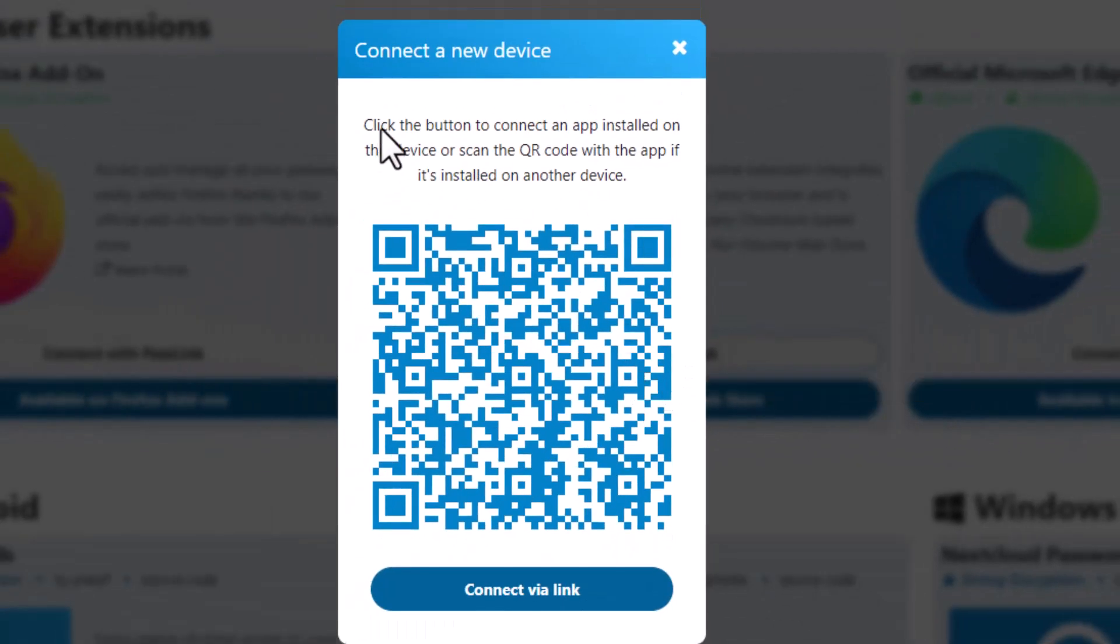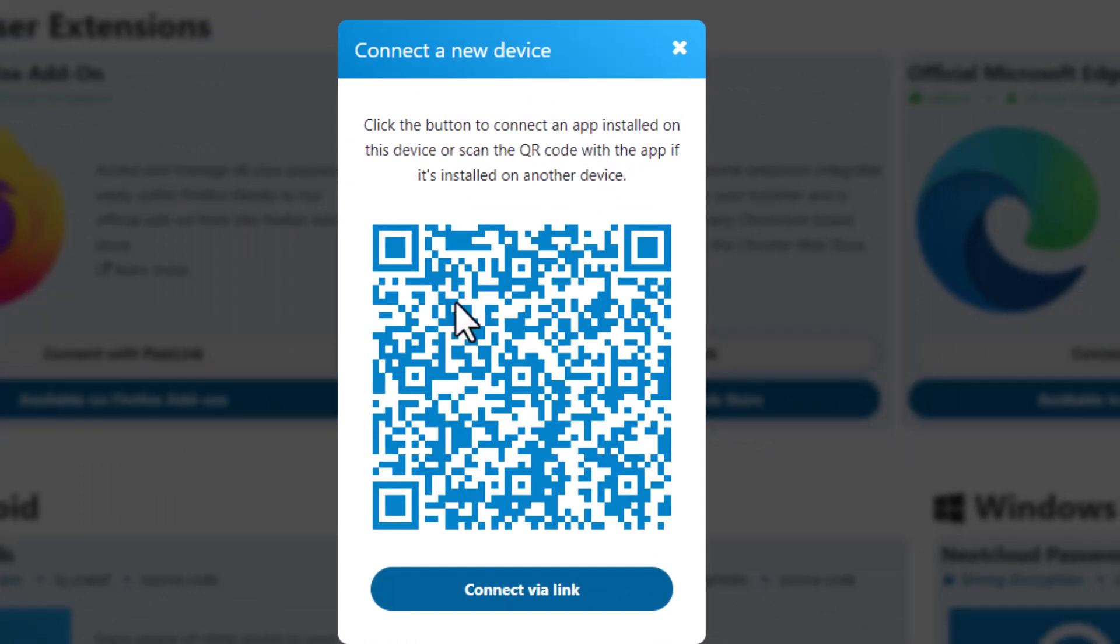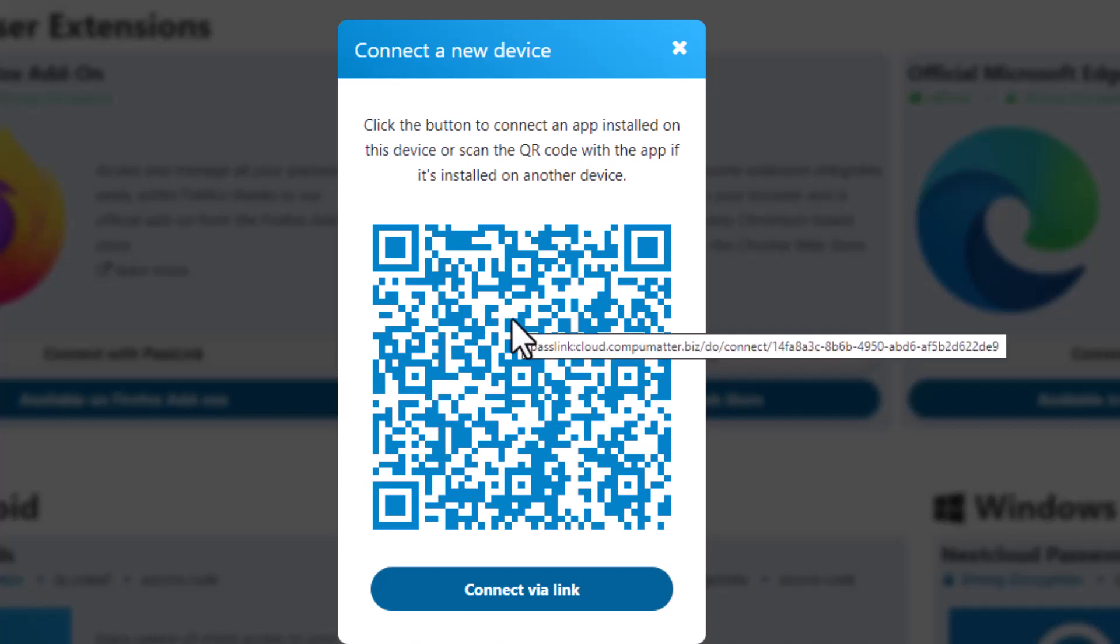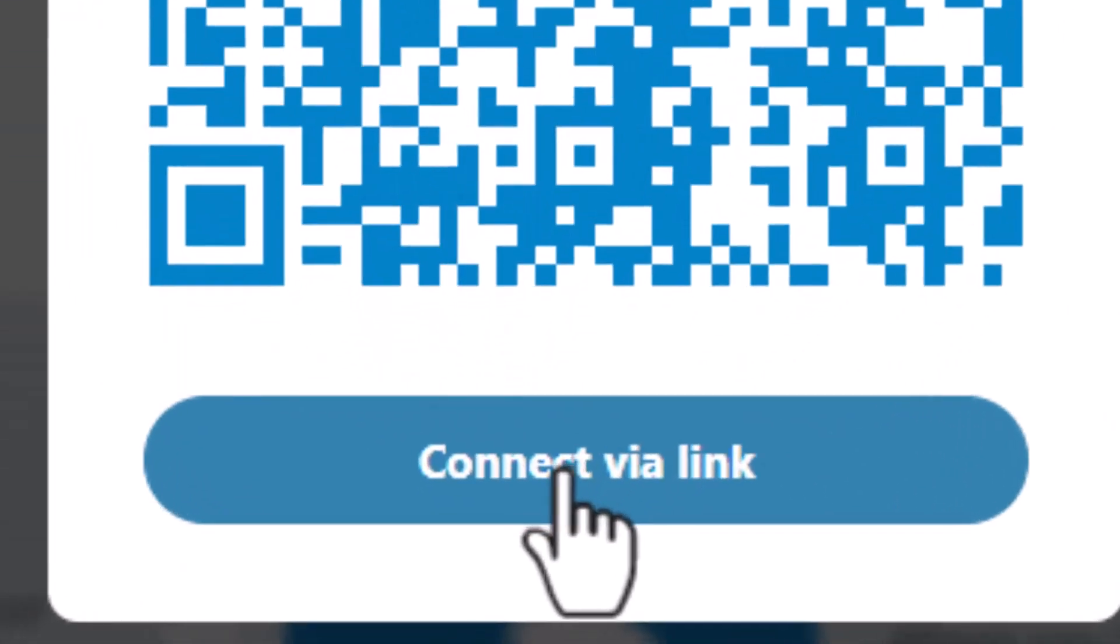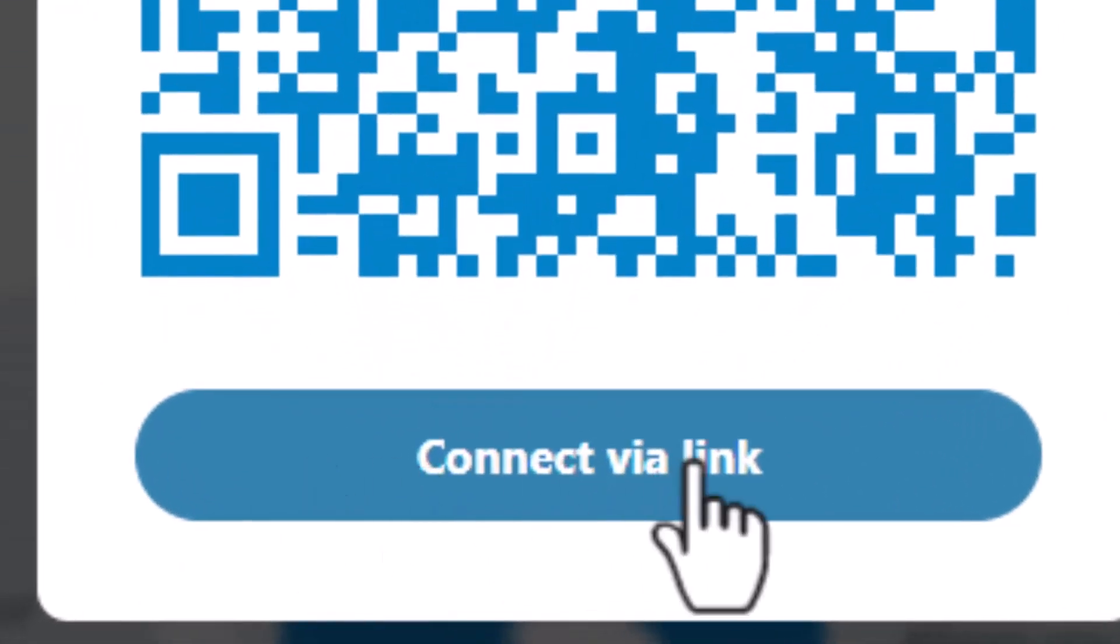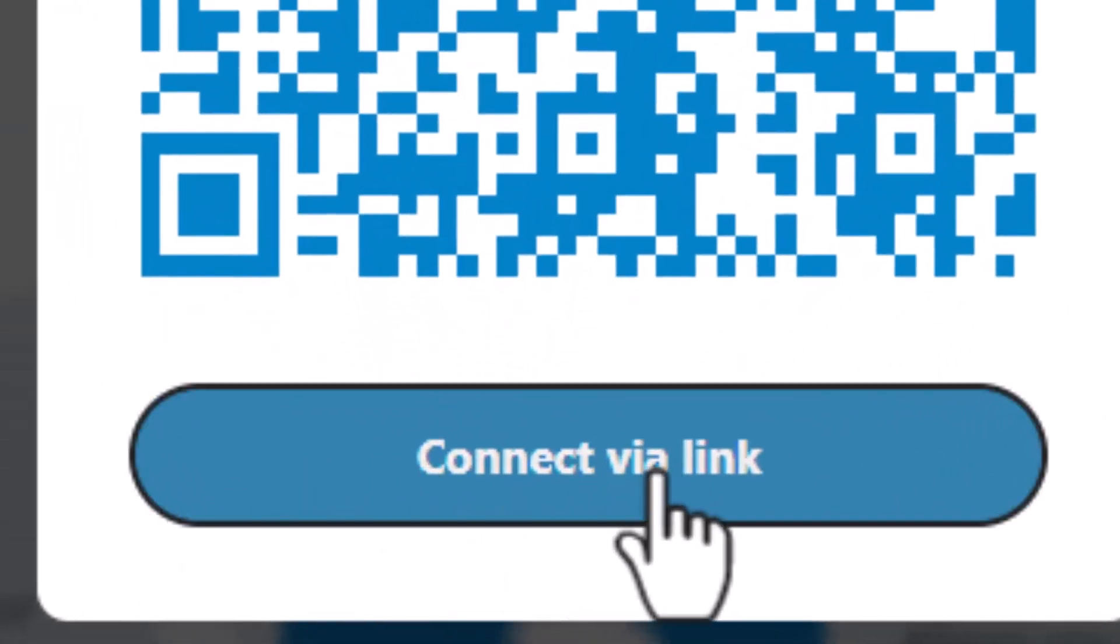Now it tells us to click the button or connect an app installed on the device. This would primarily apply to an iPad or iPhone or Android or some other mobile device. If you're using the browser, as we're just demonstrating here, you're going to click the Connect via Link button right here.